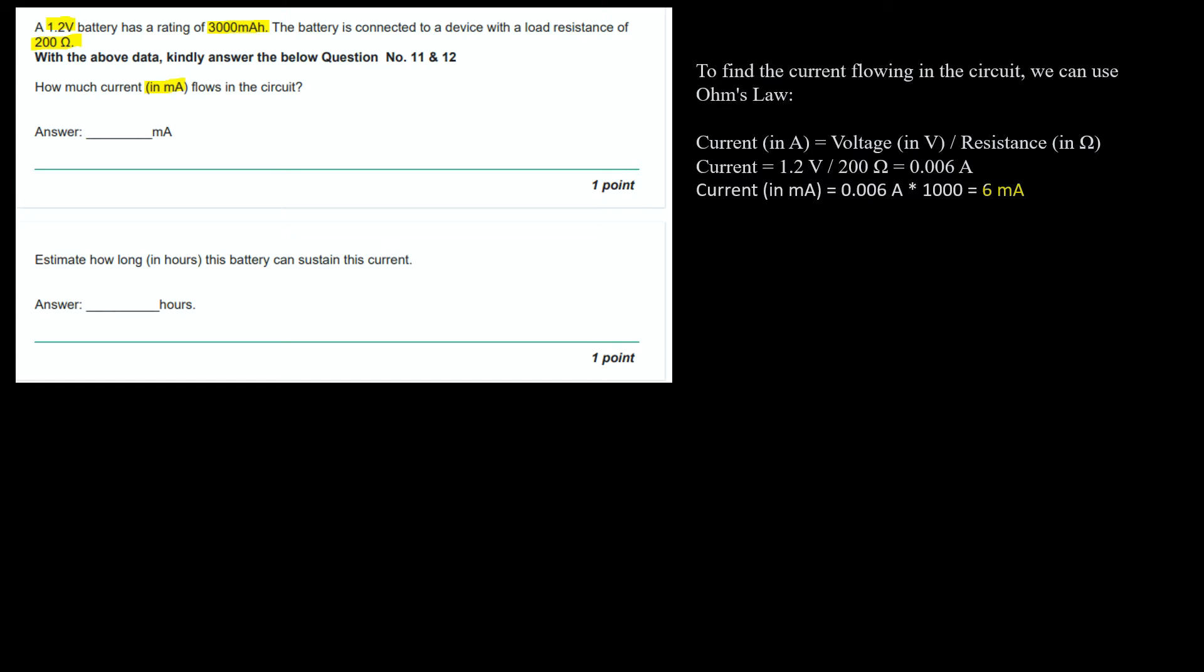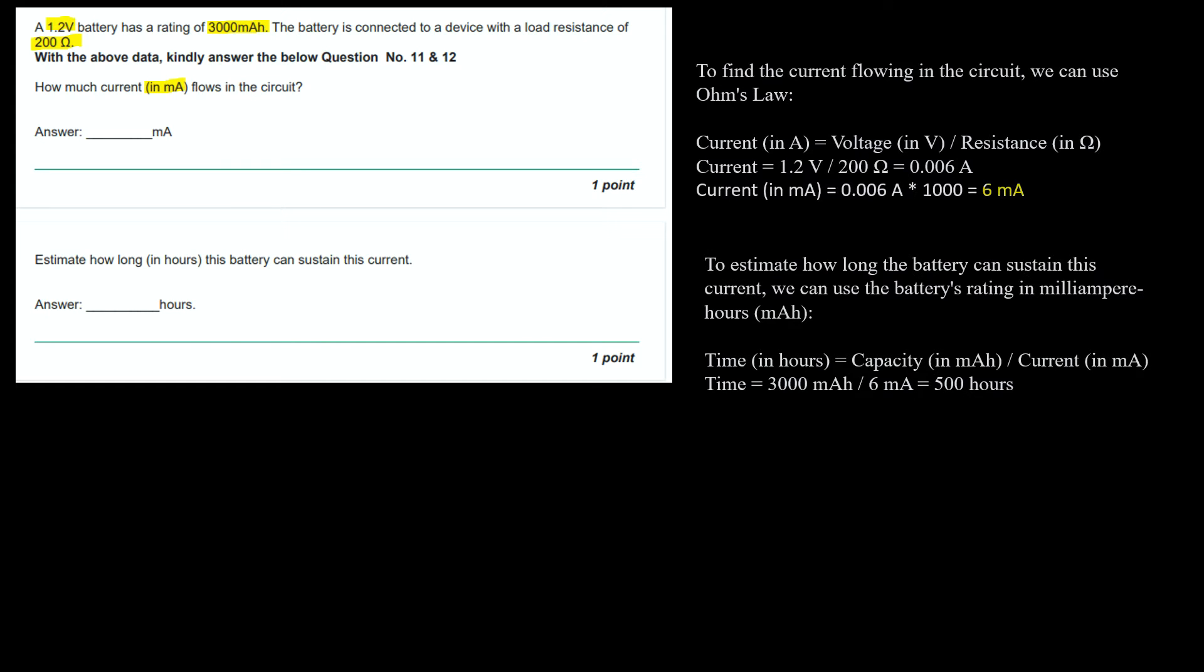The second question says, estimate how long in hours this battery can sustain this charge. To estimate how long the battery can sustain this charge, we can use time in hours equals capacity in mAh divided by current in mA. Time equals 3000mAh divided by 6mA equals 500 hours.